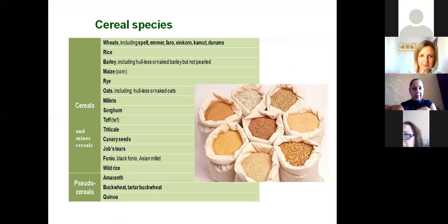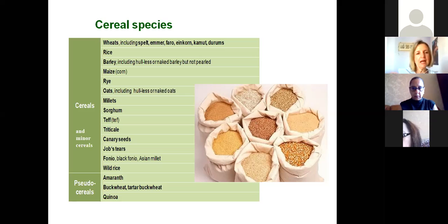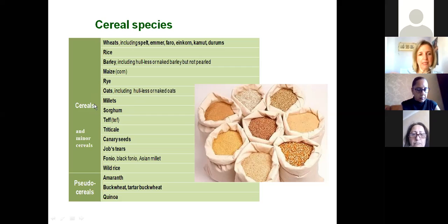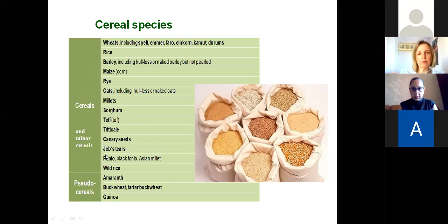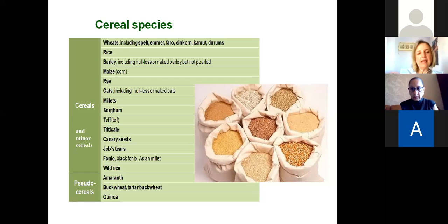First, let's talk about cereal species. There are some major cereal species belonging to the Gramineae family, comprising wheat, rice, barley, maize, oats, millet, and sorghum, and triticale should also be included among the main cereals. Then some minor cereals like teff, canary seeds, Job's tears, and wild rice. In this presentation when we talk about cereal species, we'll also include the so-called pseudo cereals, comprising amaranth, buckwheat, and quinoa grains. There is a great variation of cereal species and they all contribute cereal fiber to our health.